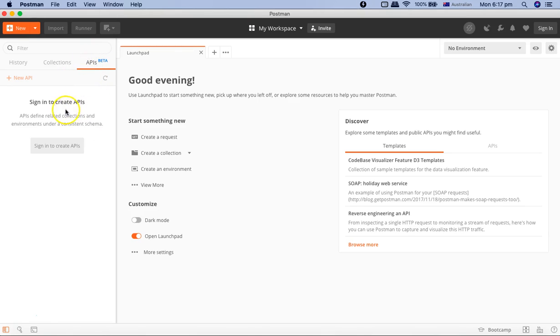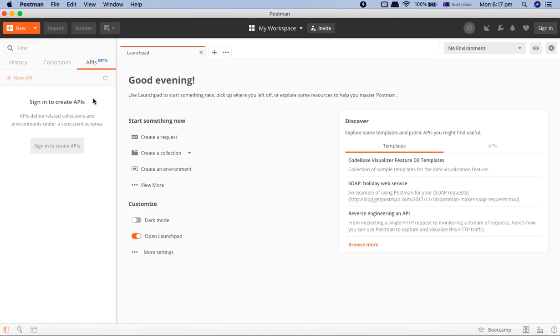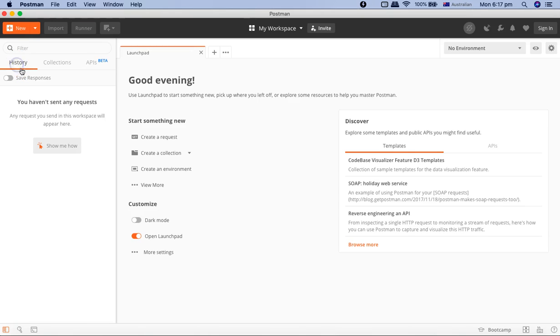Then there's APIs, which is the beta functionality. It's not yet released—I mean it's released but it's in the beta phase—which is basically to define related collections and environments.